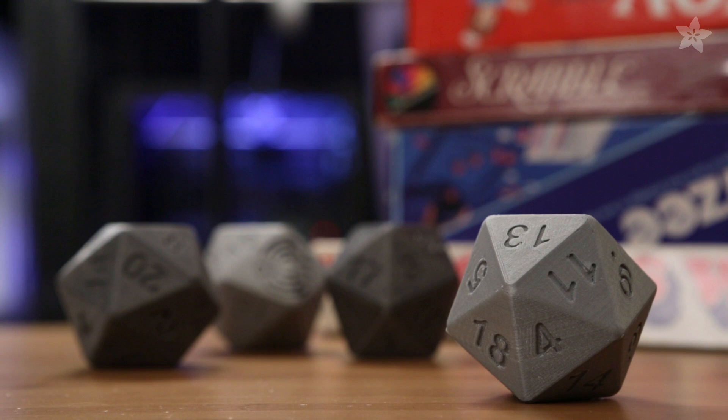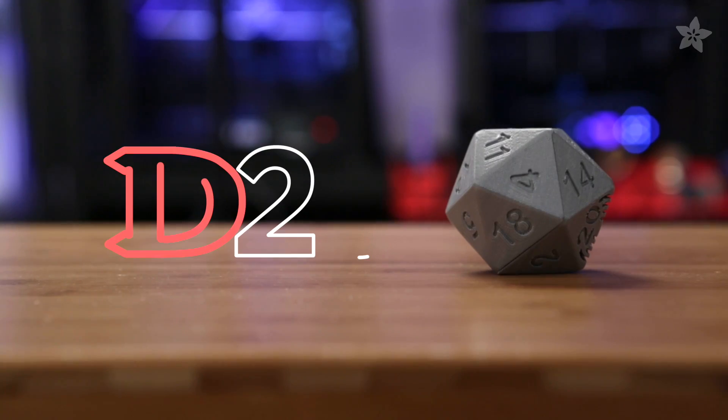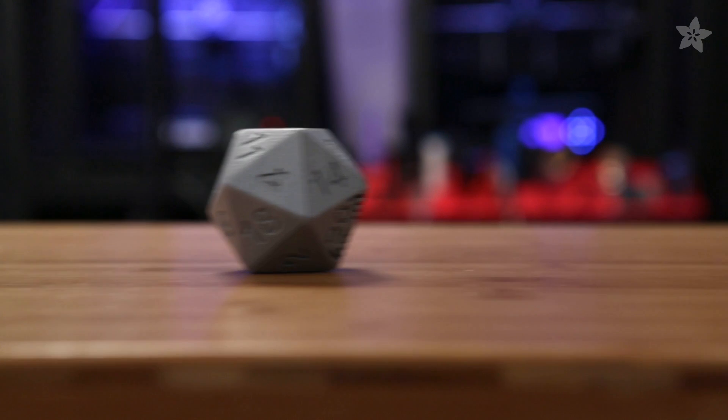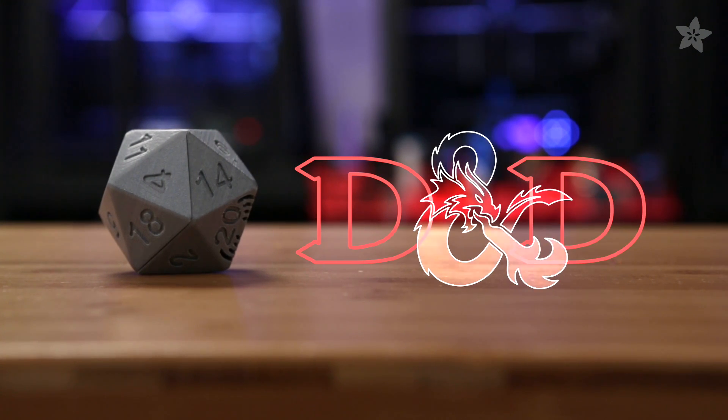In this project we're building a talking D20. A 20-sided die is used for tabletop RPGs like Dungeons and Dragons.